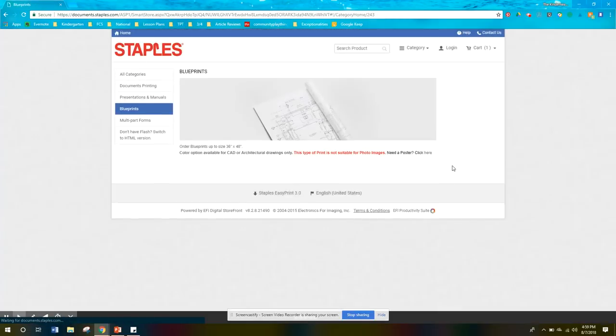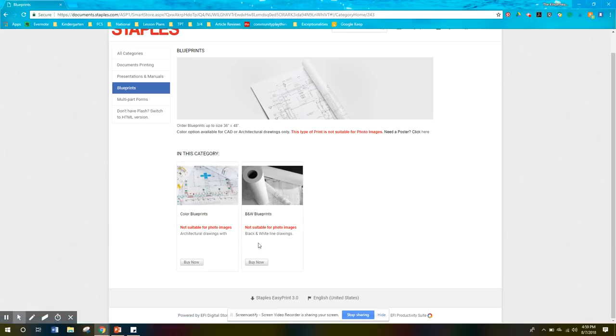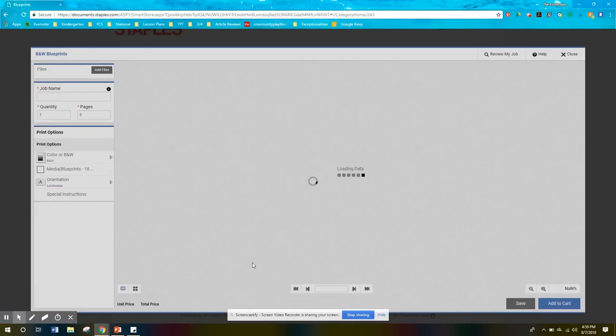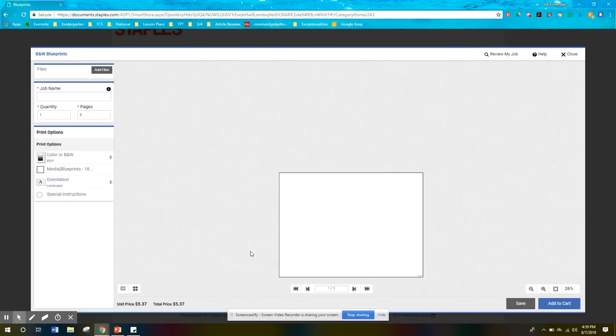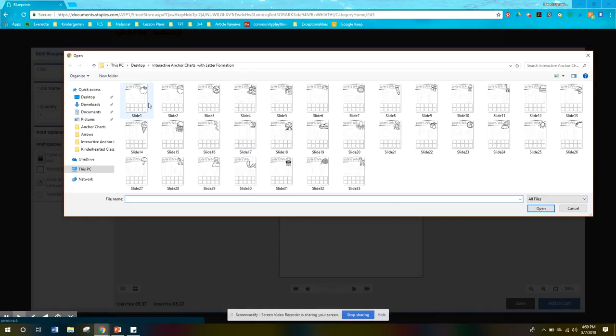You can print these in full color, but there really is no need because these are in black and white only. So you're going to click the buy now button on black and white blueprints and then just add a file.